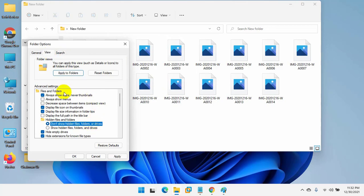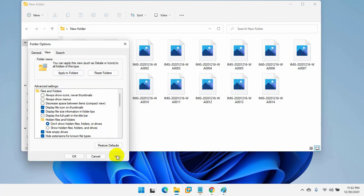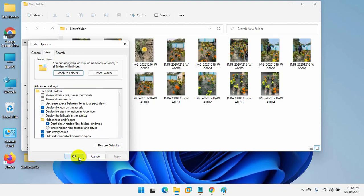Now uncheck the always show icons, never thumbnails. Click on apply and OK.